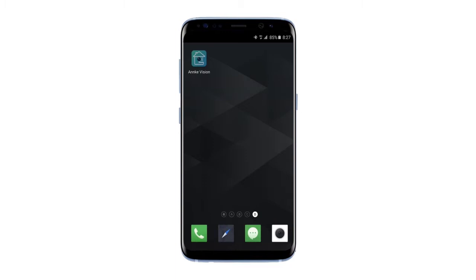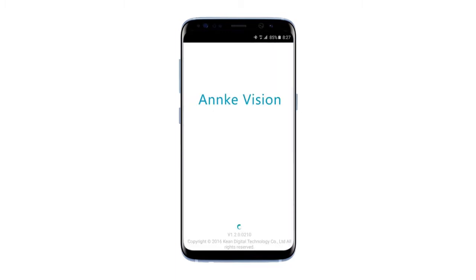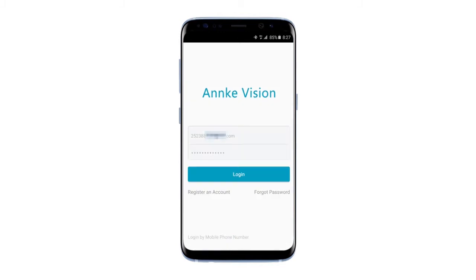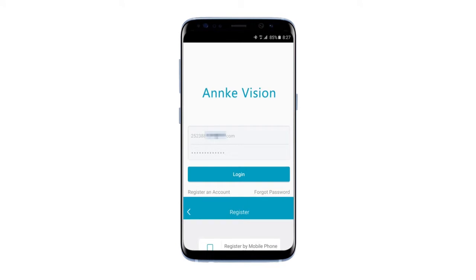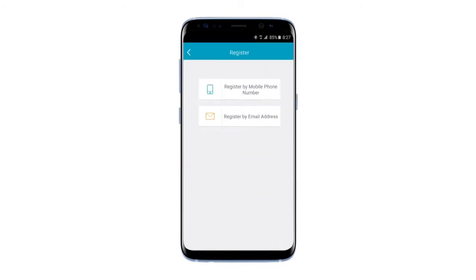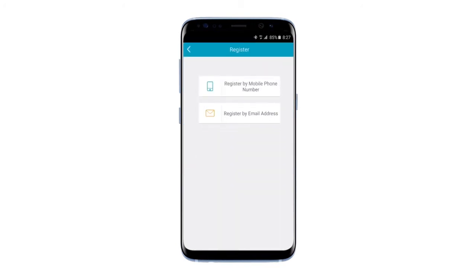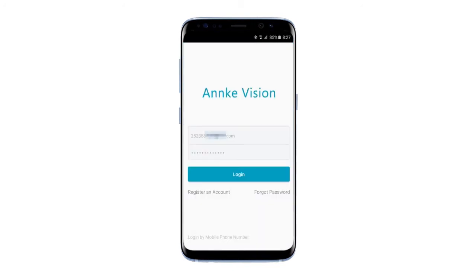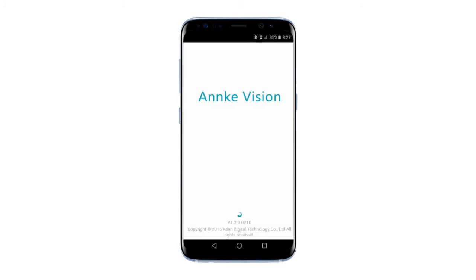First, open up the AnkiVision app on your phone. Next, register either by phone number or email address. After registering, just press Login.